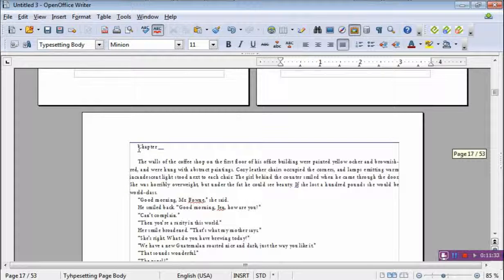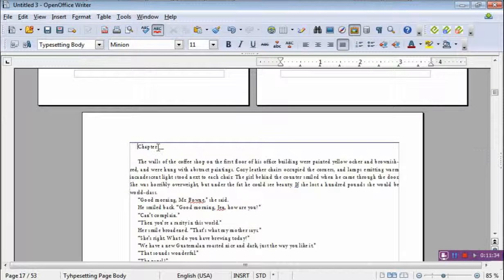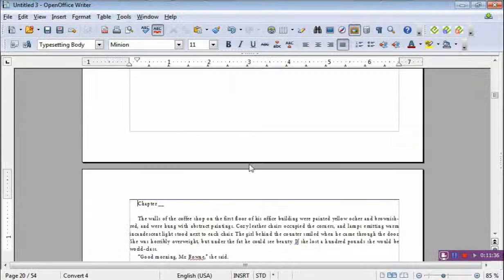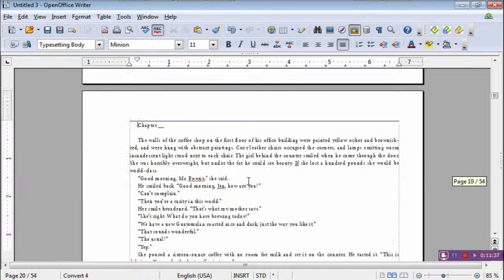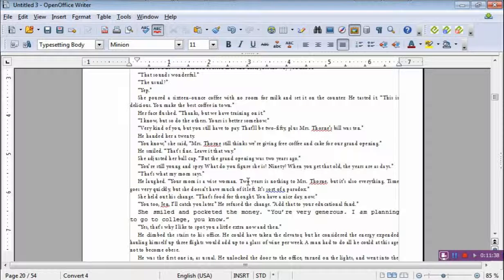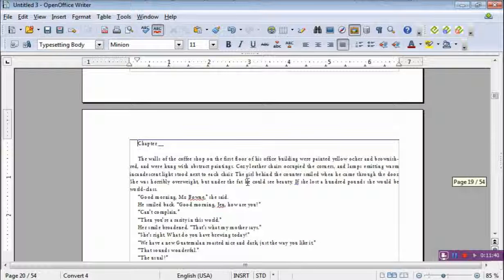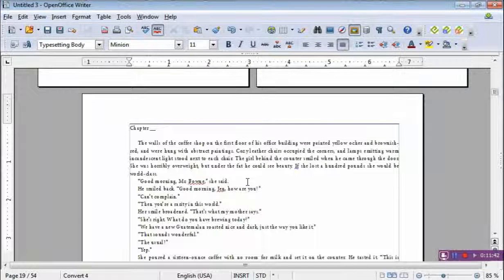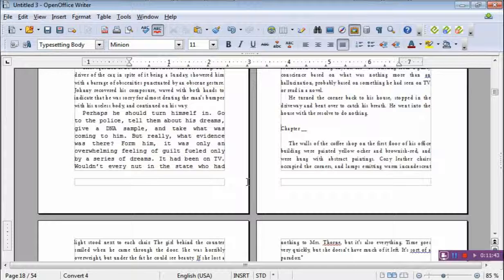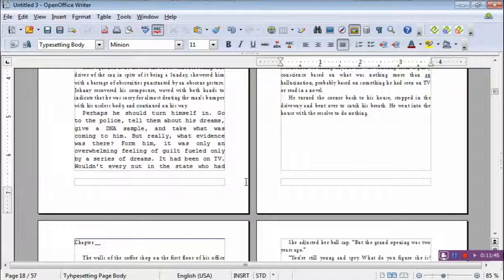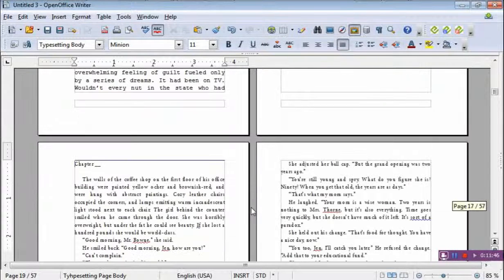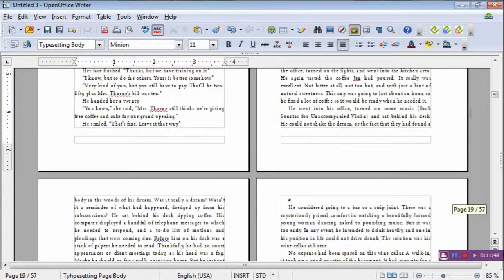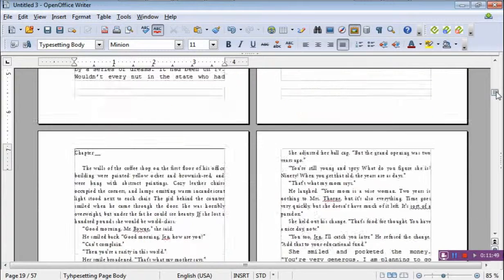Now, some of these right here says chapter. So in yours, maybe it says chapter and it's going to make your life easy. It doesn't matter. You've got to get rid of the page break. So you're going to go through the whole thing and do that.